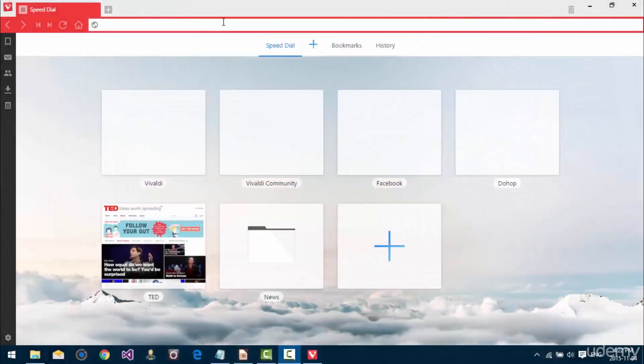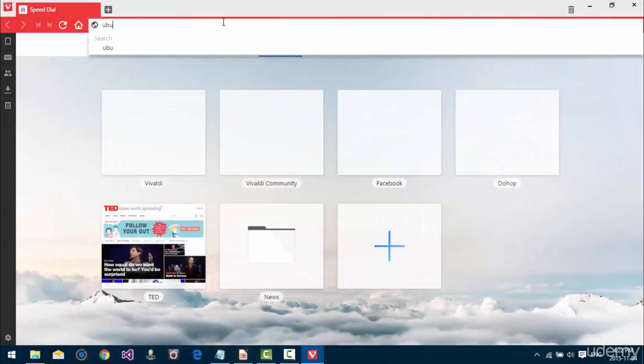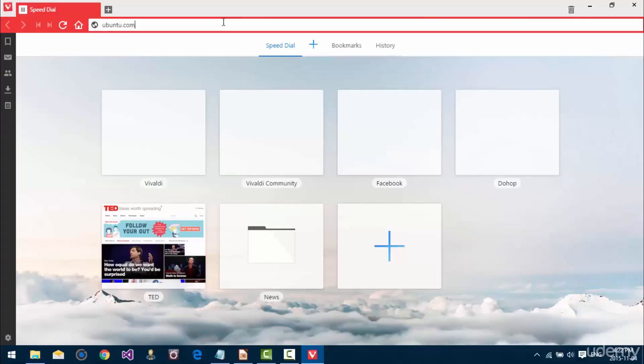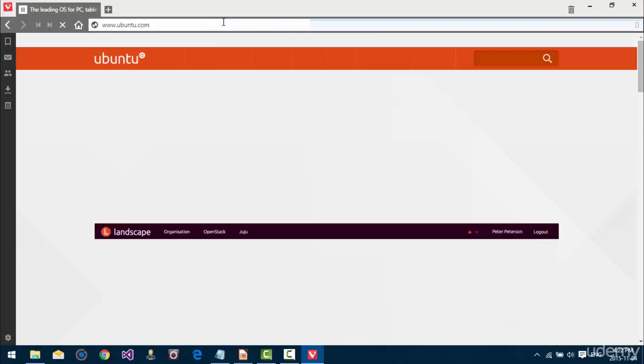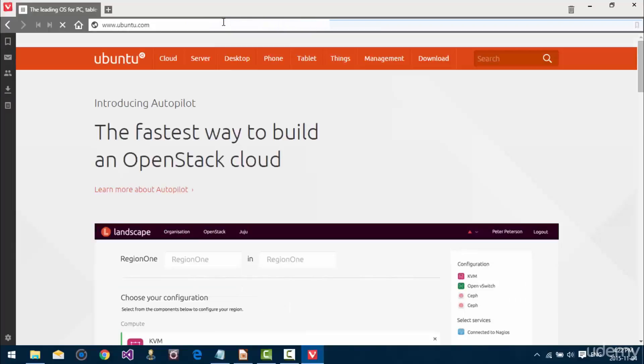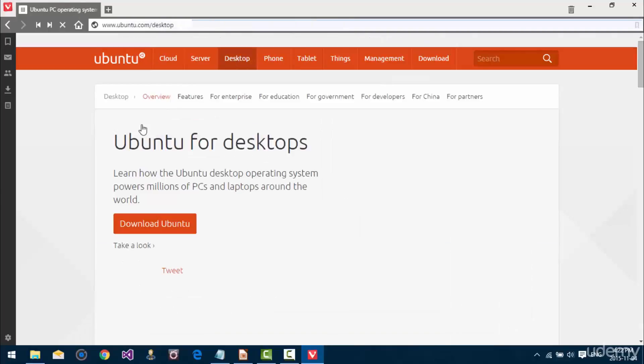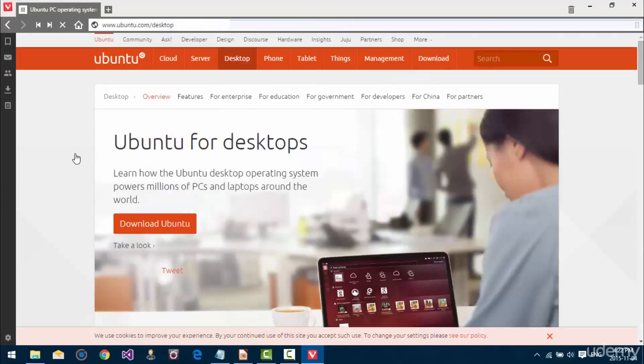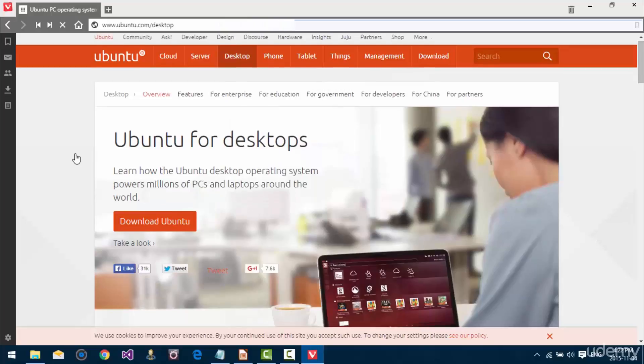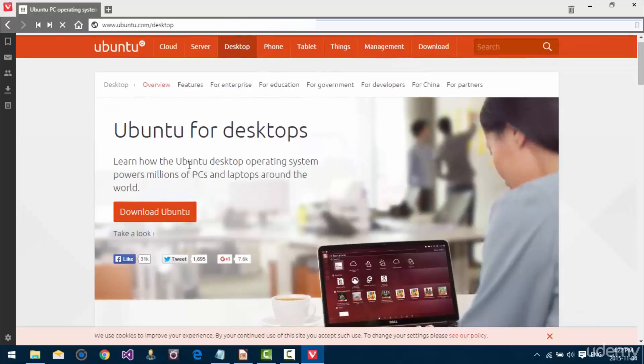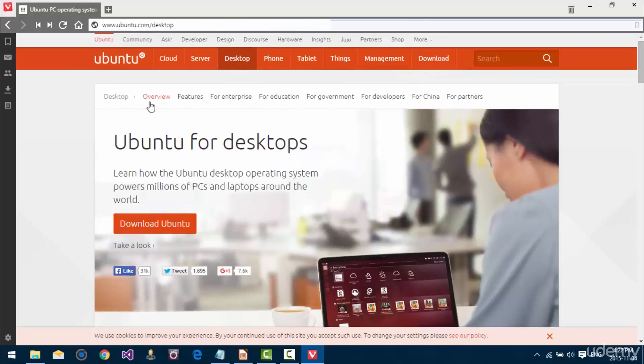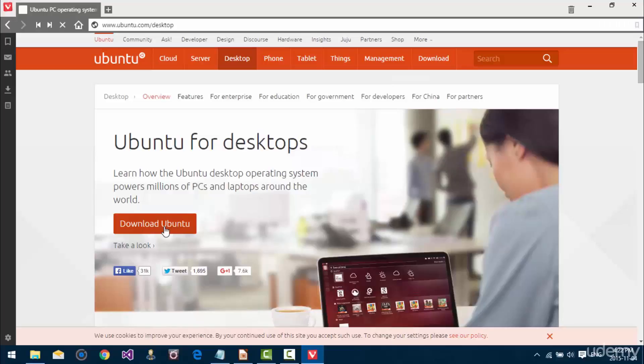So, to download Ubuntu, we're going to go to ubuntu.com and when the page loads we're going to see in the top navigation that there's an option that says desktop. Just click on that because that's the version of Ubuntu we're going to be working with. And then when you get on the overview page just click download Ubuntu, the big orange button in the main area.